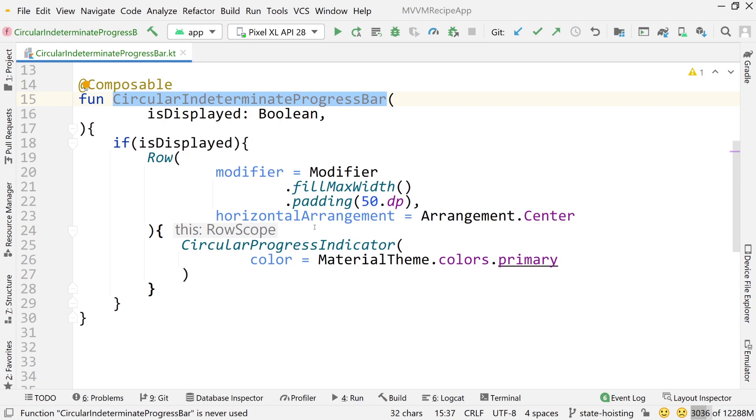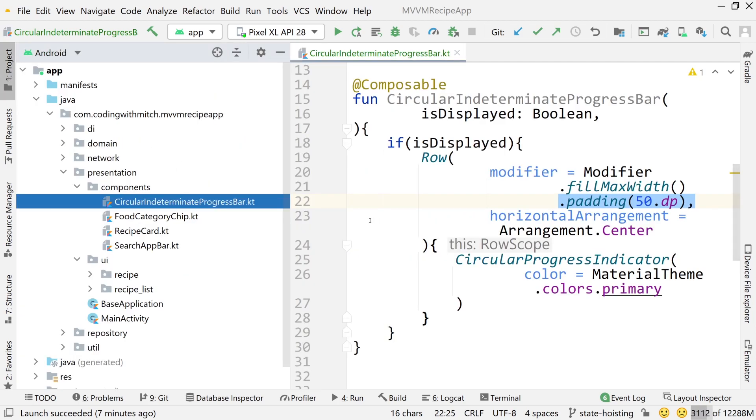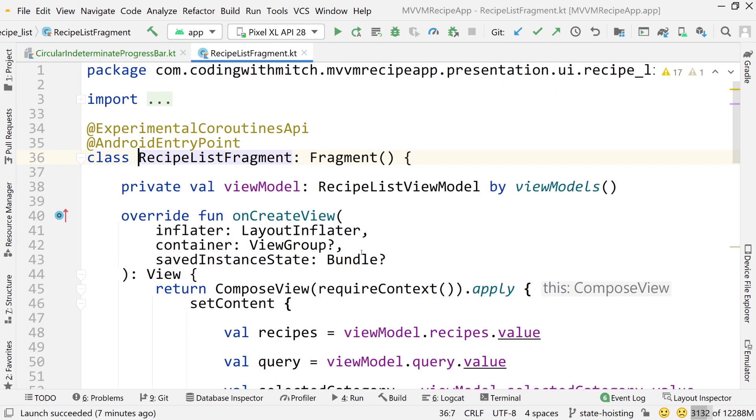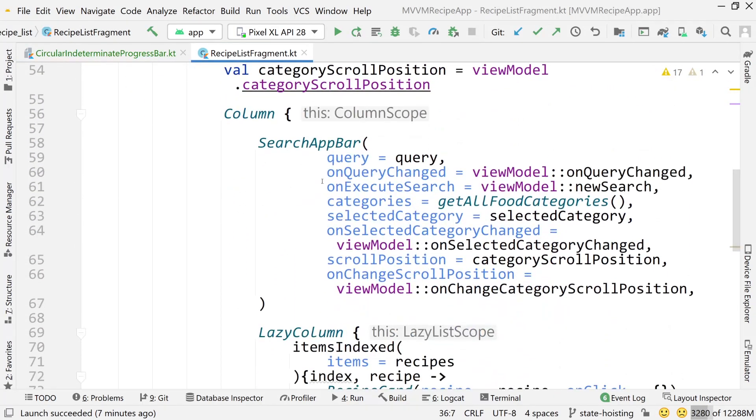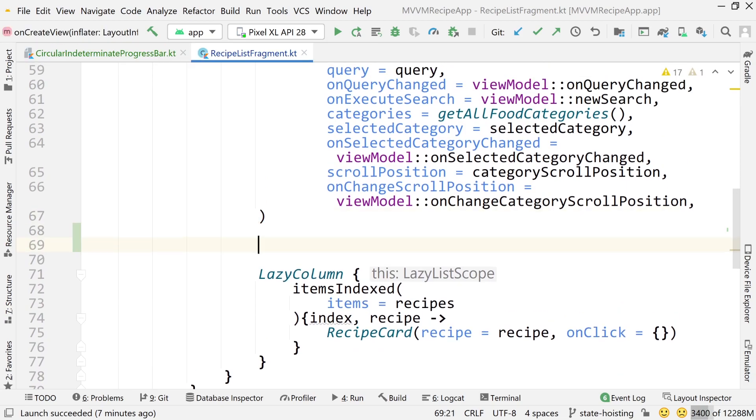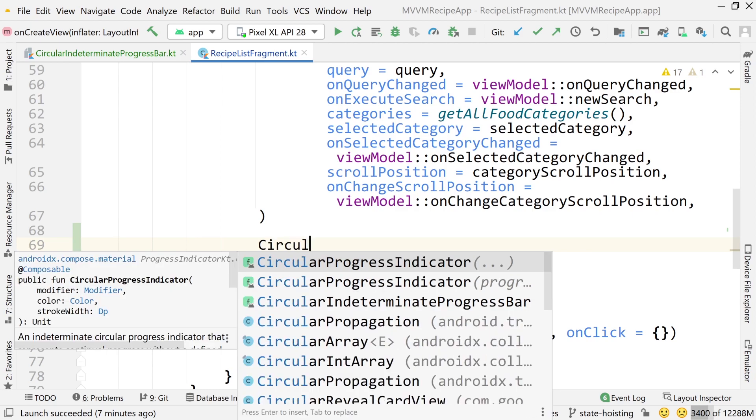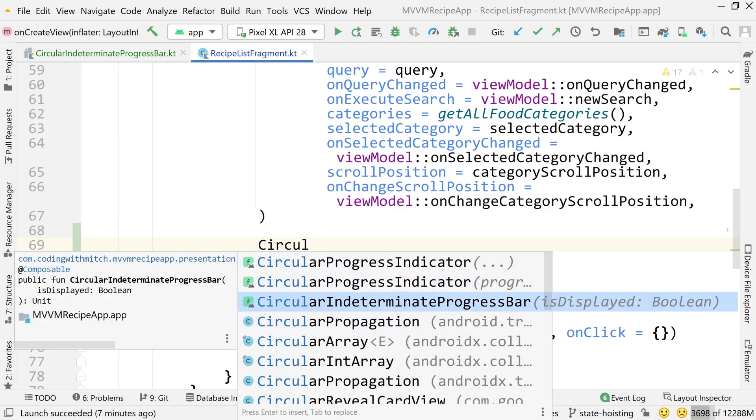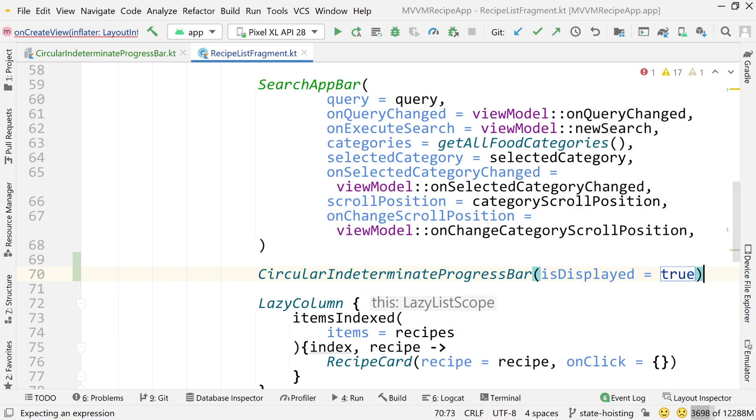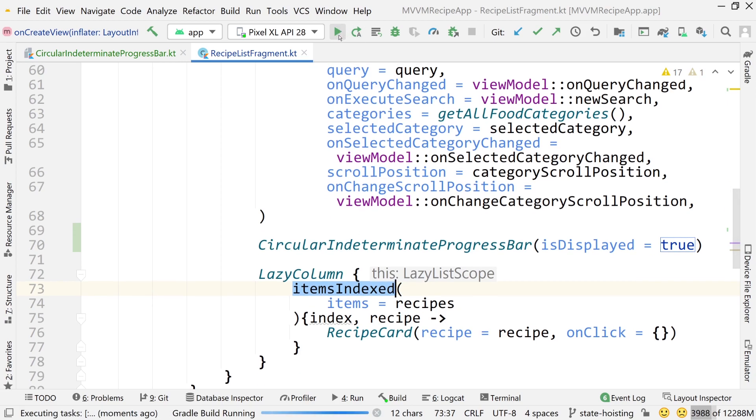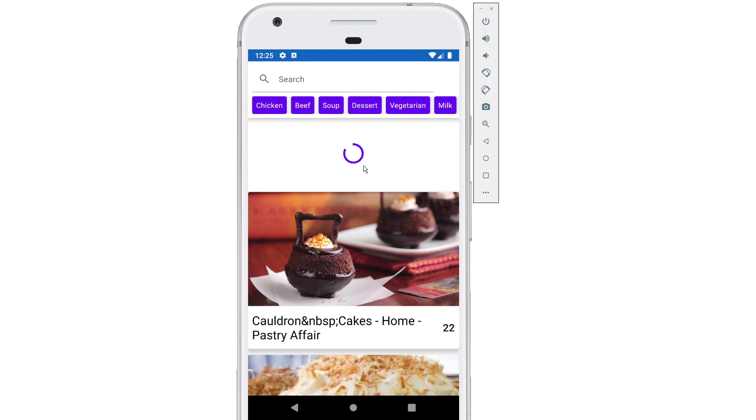Now, how do we use this thing? Well, let's just add this to our recipe list fragment just so we can see it. So circular indeterminate progress bar and pass true for is displayed. That's just going to put it between the search bar and the lazy column. Now I'm going to run this just so we can see it and then we're going to work on how to show loading while we're doing a request, how to hide the loading when we're done the request. So there we go. We have the app launched and there's our circular indeterminate progress bar that's going to spin forever, spin into infinity.